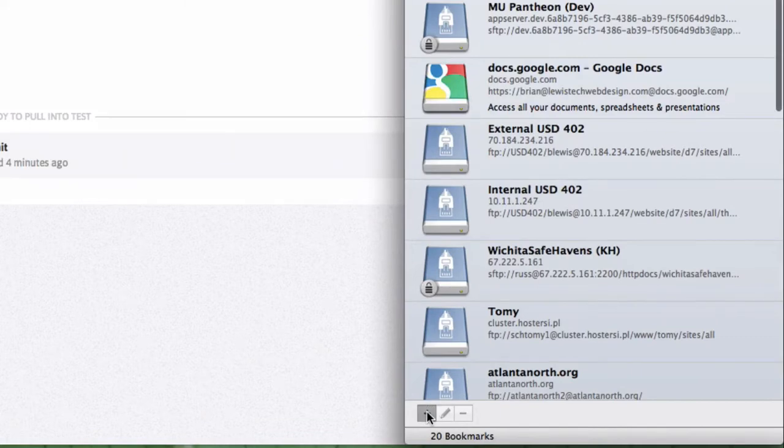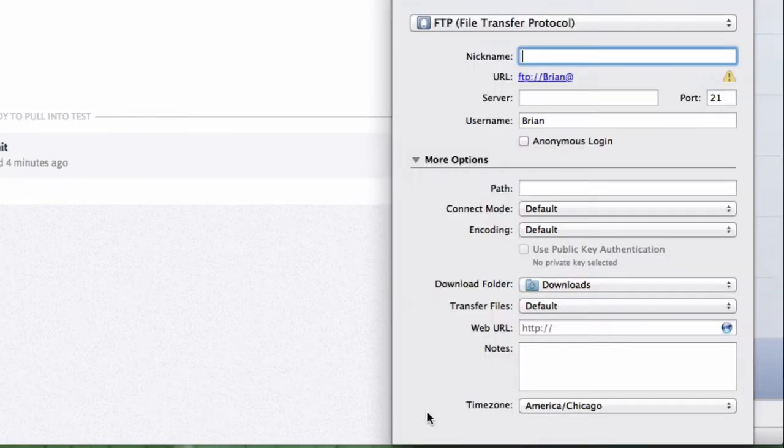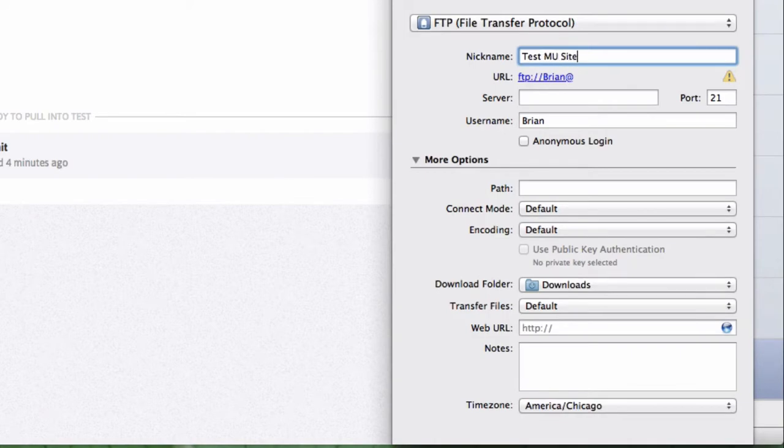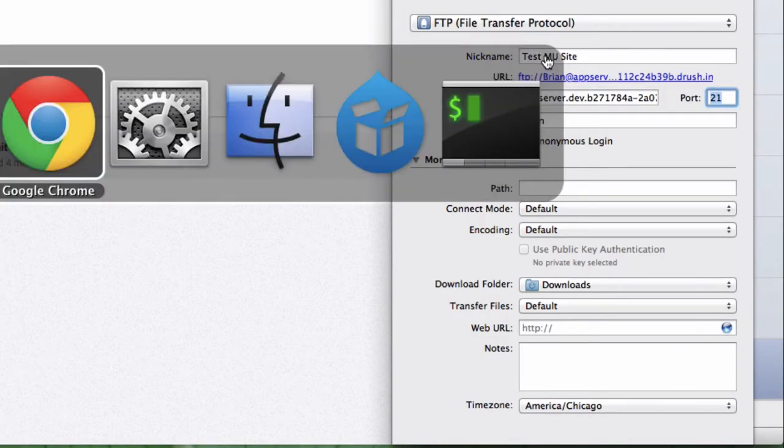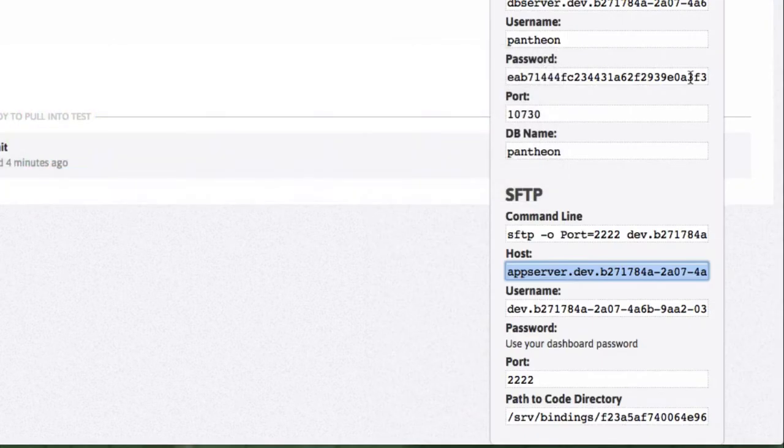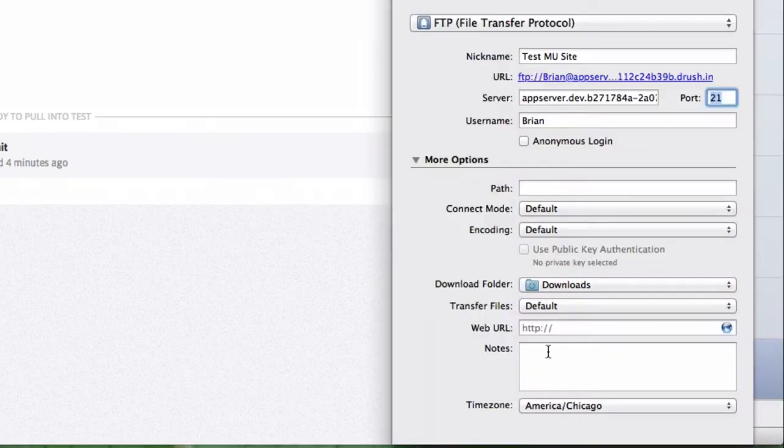I'm using Cyberduck, but it'll work the same in anything. Enter the server name there, and notice the port is 2222, so I'll need to change that.